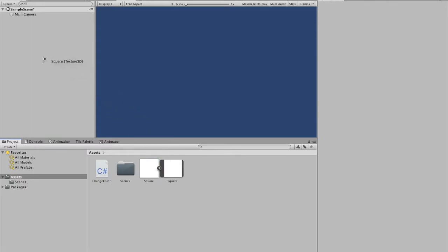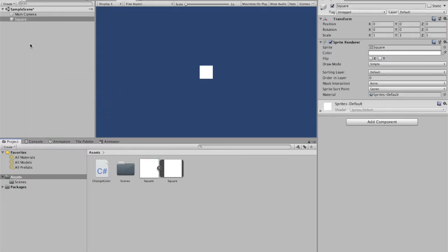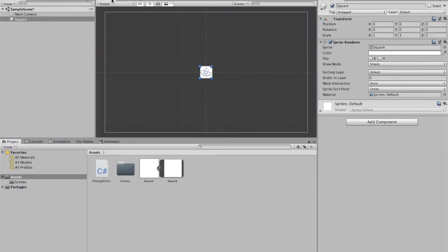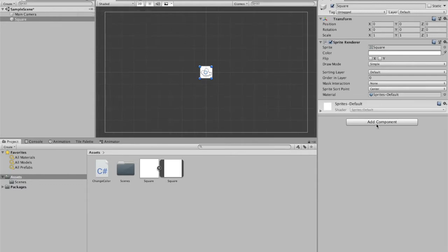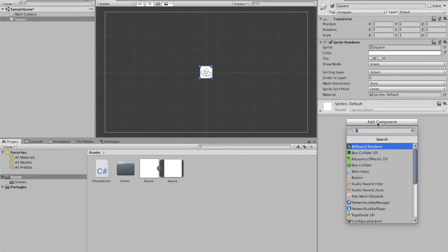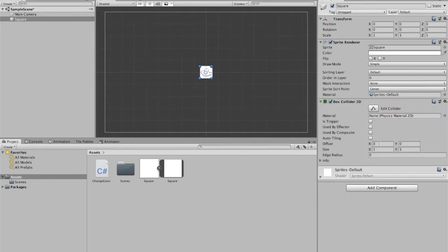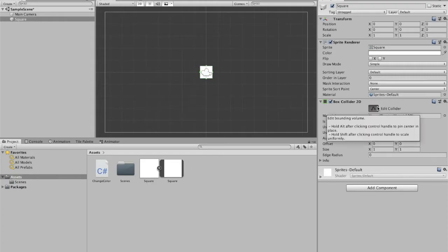All I have to do is just drag that into this sample scene here and it'll create that sprite for us as you can see. And we're going to add a box collider 2D to it. That way it's going to fit perfectly around our square.